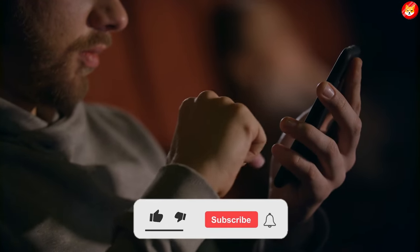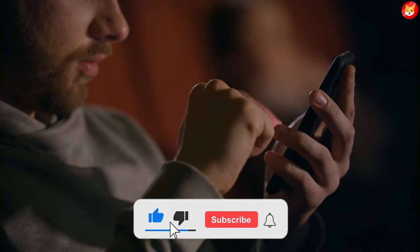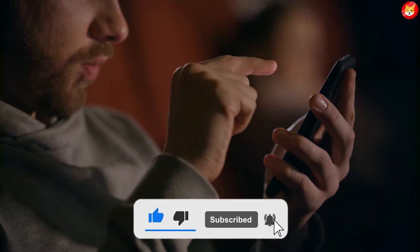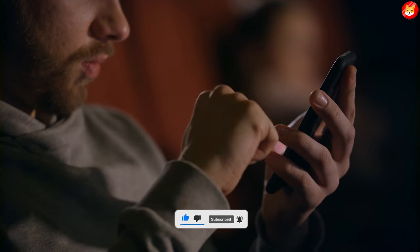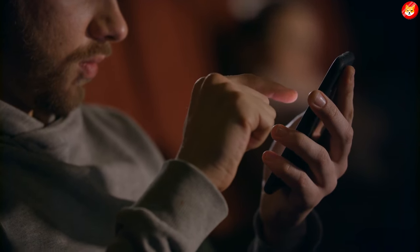Don't forget to smash the thumbs up, share, and subscribe to the channel to see our latest content.